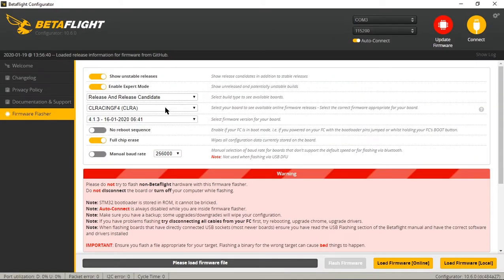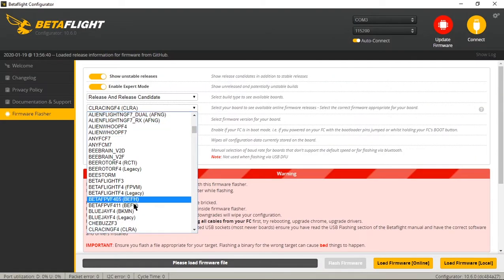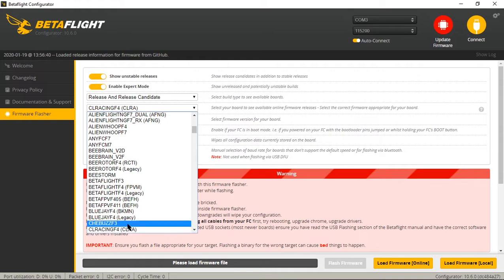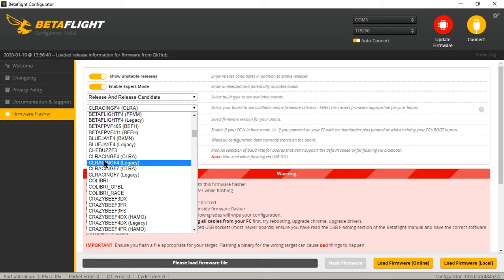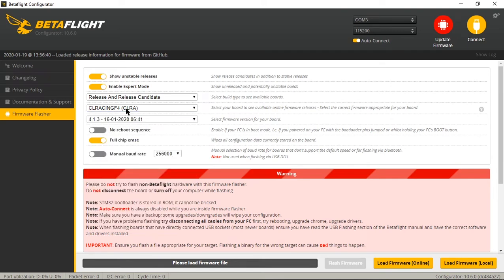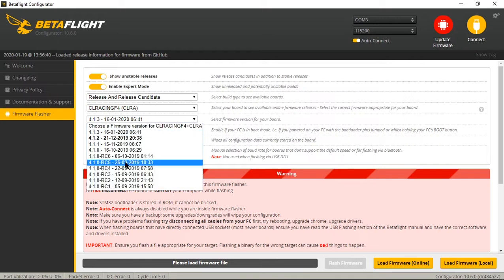You're going to go in just like normal and you're going to find your board. I did notice here this is the first change that I noticed - there's a regular target and then a target that says legacy. If you click the regular target and click the version it's only giving you 4.1.